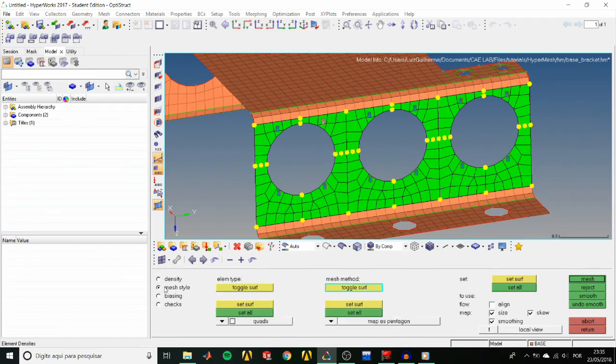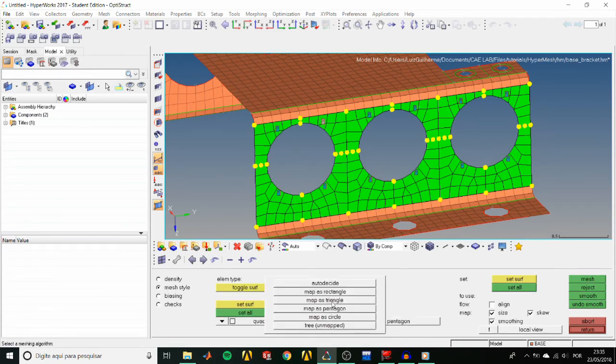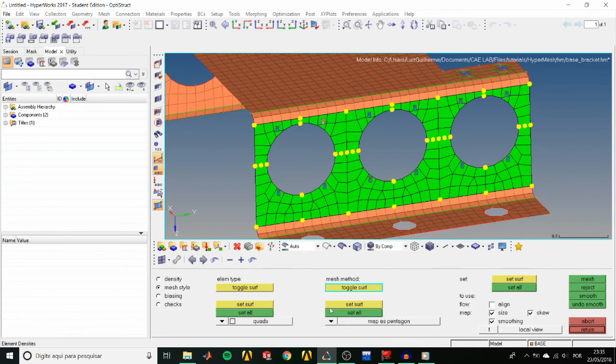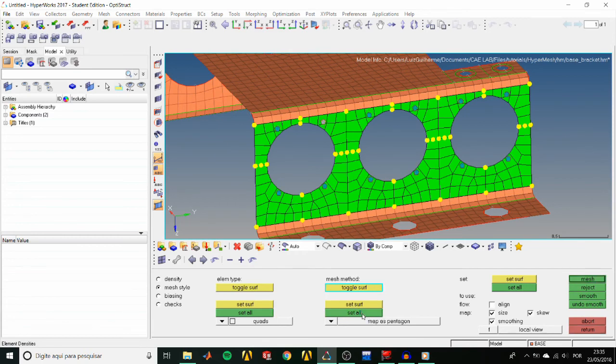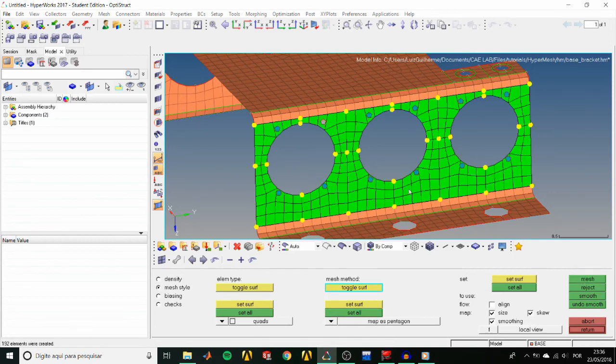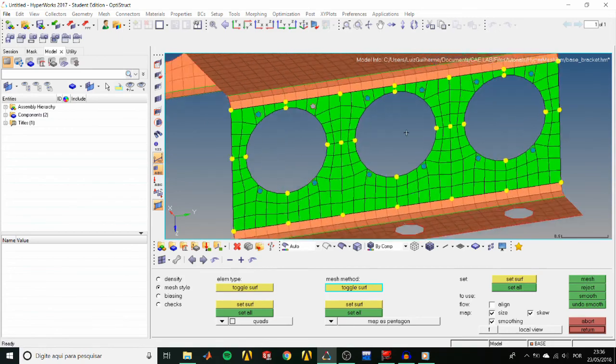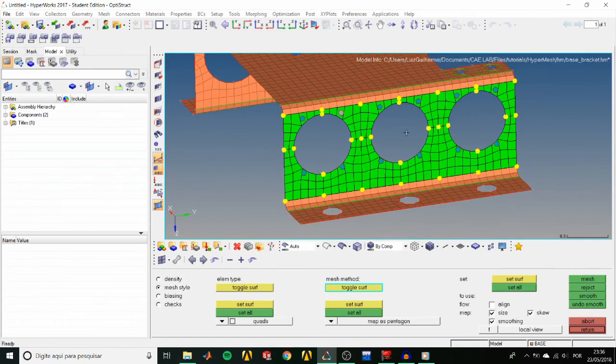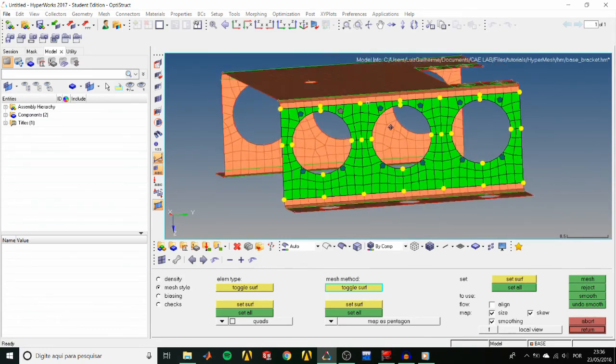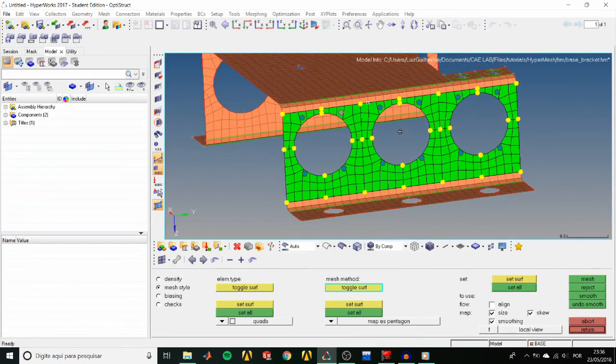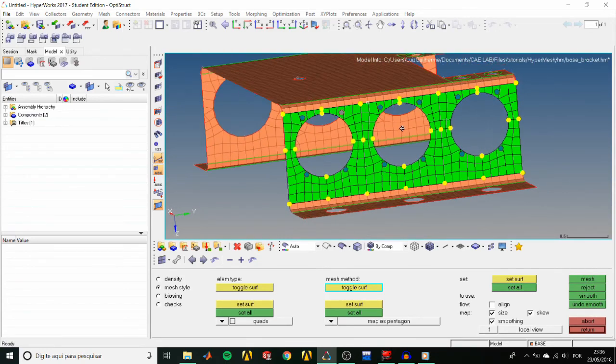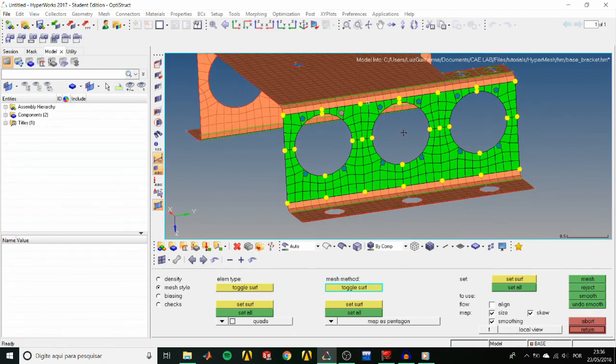And in the Mesh style sub-panel, set the Mesh method to Map as Pentagon. Since each surface is comprised of 5 edges, it should work fine. And set all. A Pentagon symbol appears on each surface. Then click Mesh. And we see that the new mesh is much more smooth and more regular than before.